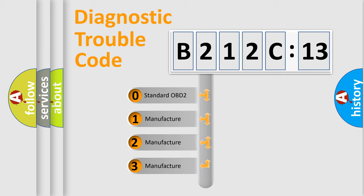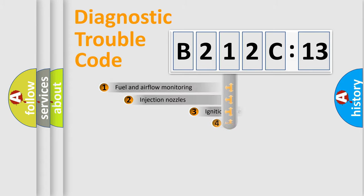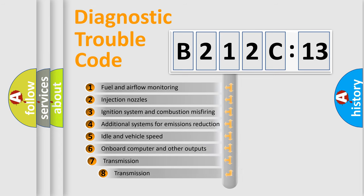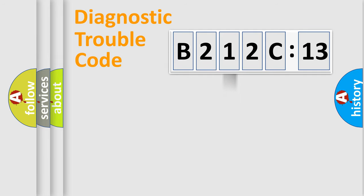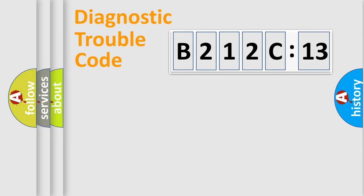If the second character is expressed as zero, it is a standardized error. In the case of numbers 1, 2, or 3, it is a manufacturer-specific expression of the car-specific error. The third character specifies a subset of errors. The distribution shown is valid only for the standardized DTC code. Only the last two characters define the specific fault of the group.